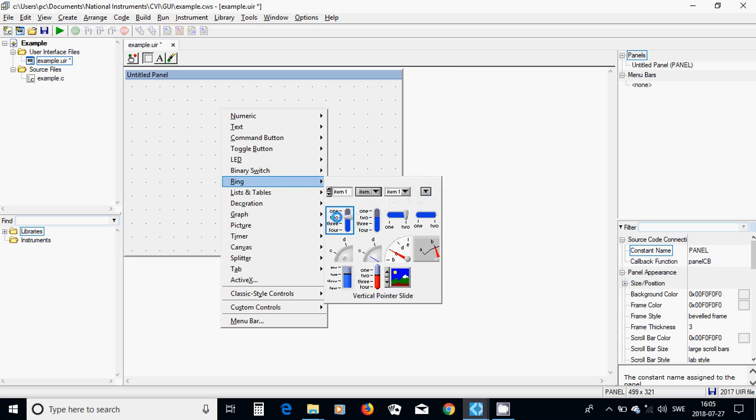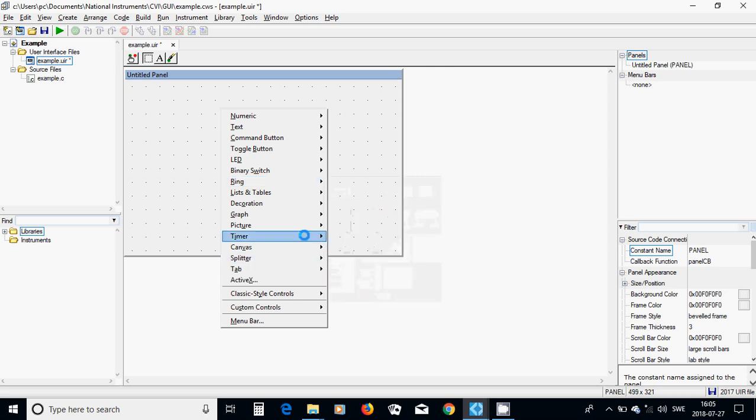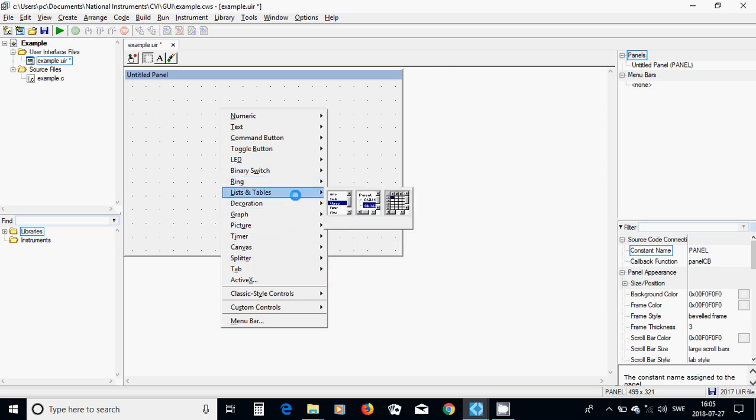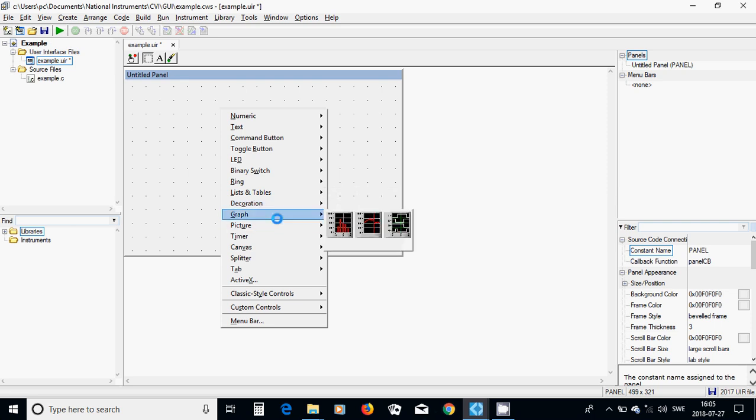You have a vertical slider to horizontal slider, knobs and jug and meter. You have a tank here. You have a thermometer. Also, you have lists and tables. You have a list box, a tree and a table. You have decorations that you can gather your components in one place.